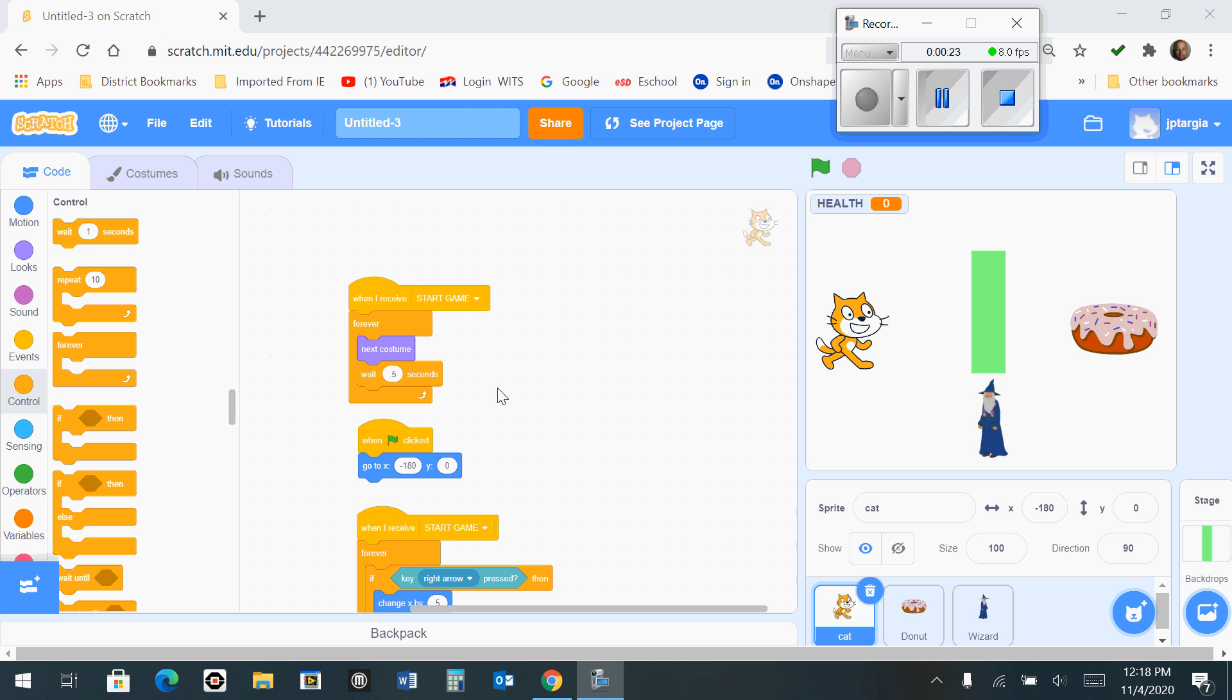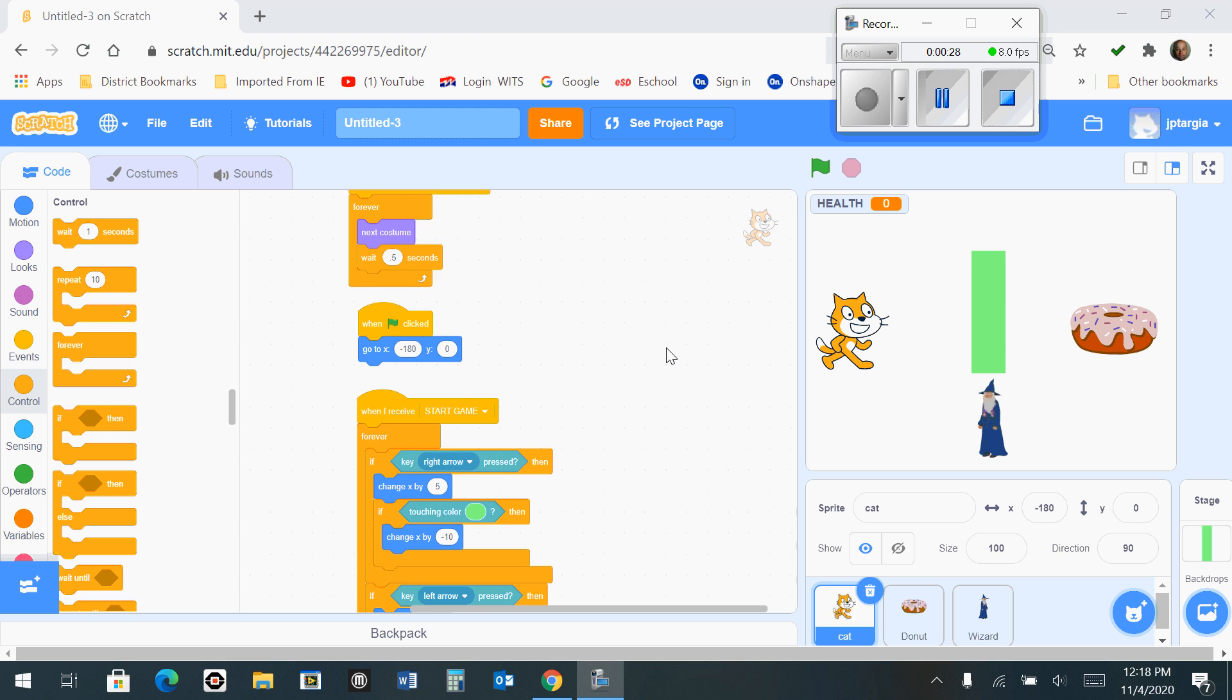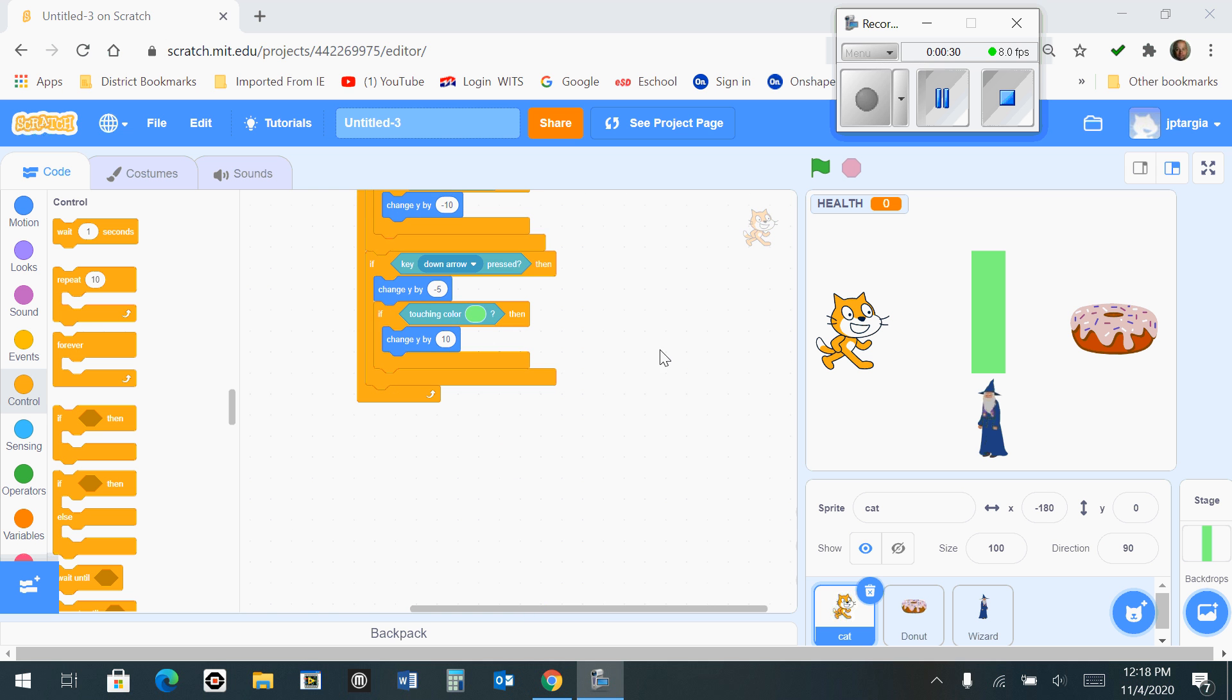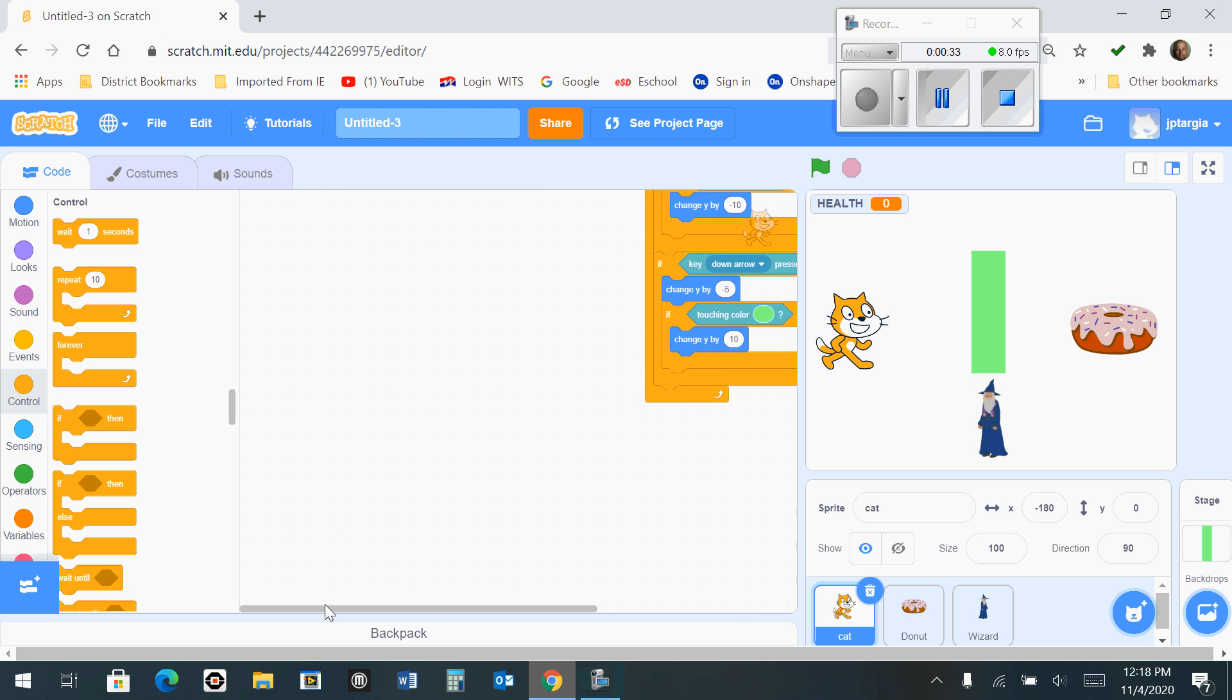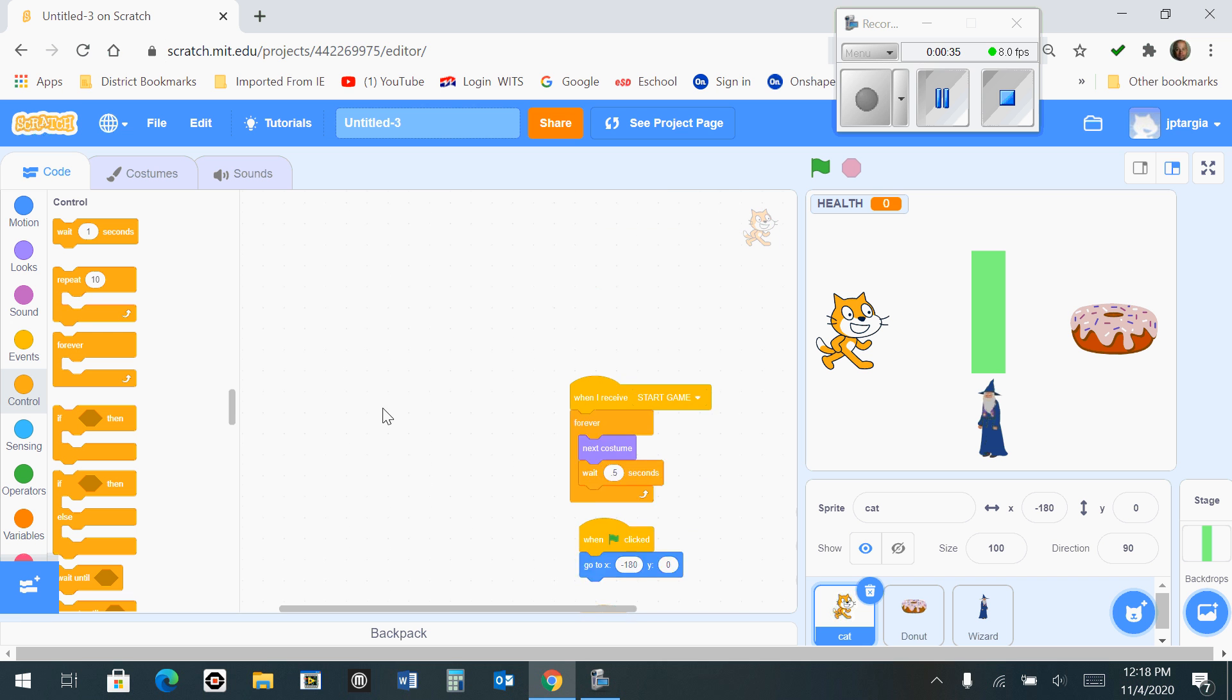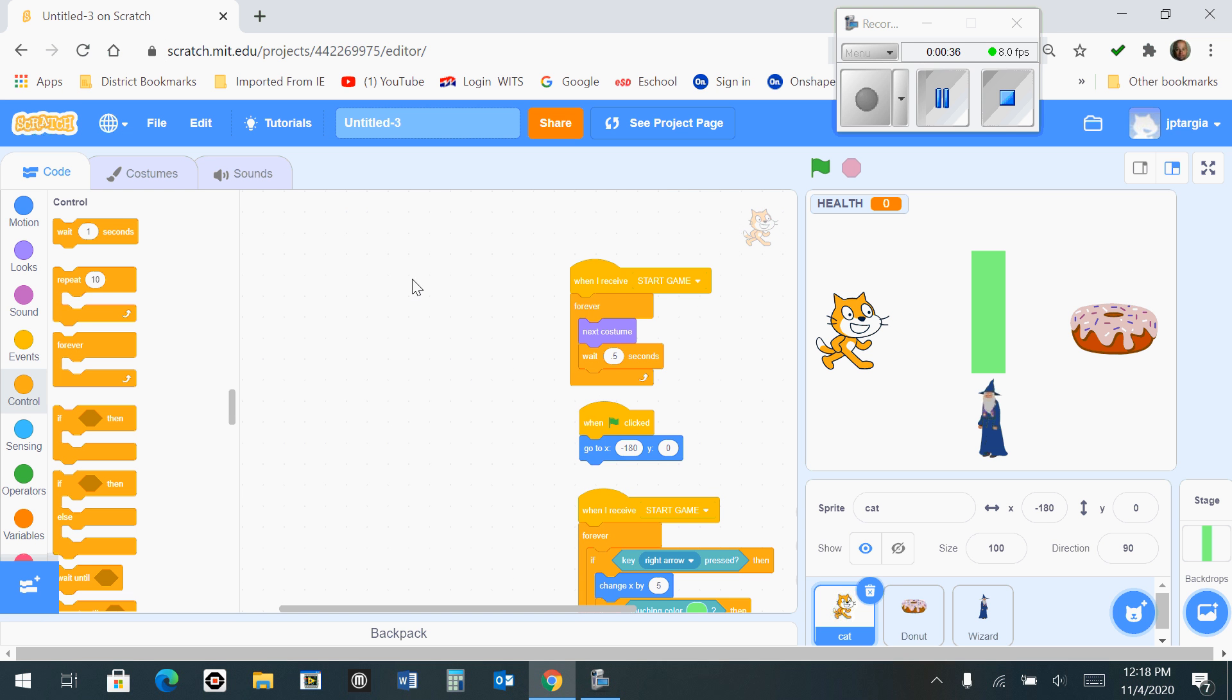You're going to notice that in the workspace area, we still have our code from our cat sprite from before. That's perfectly fine. Just scroll to the bottom or move over, and you can place your next section of code anywhere on this white workspace and that will be just fine.